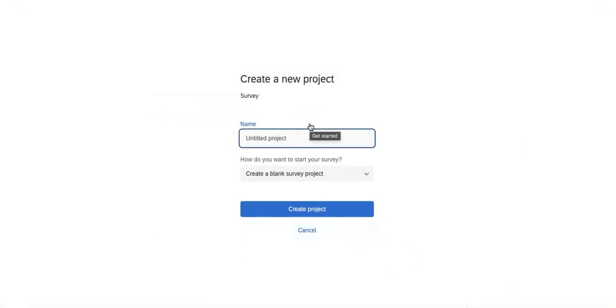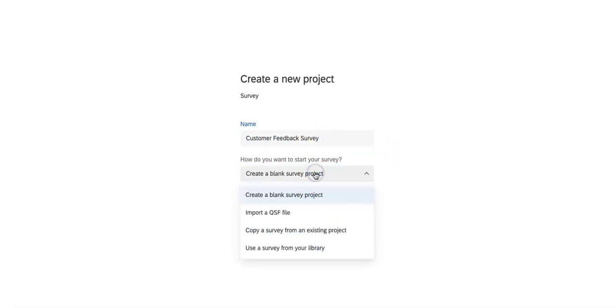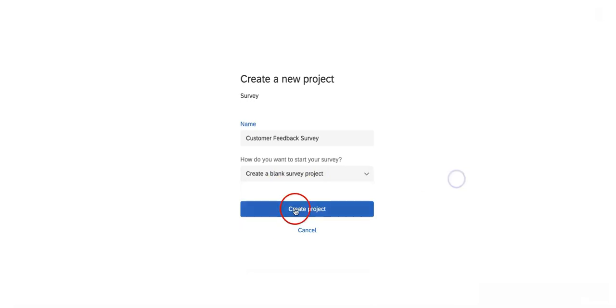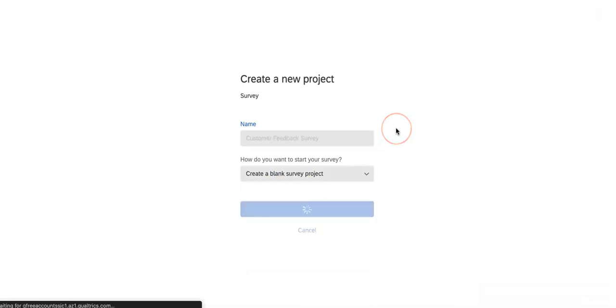First things first, you're going to create a title for this project. In this case I am going to make this a customer feedback survey. Then I'm going to want to create a blank survey project, so just hit create project.